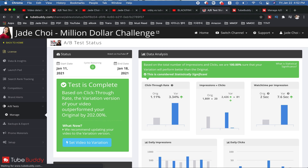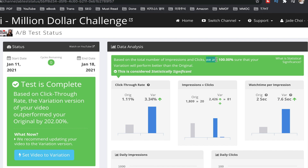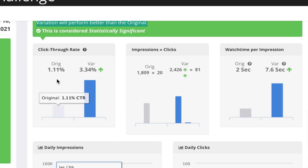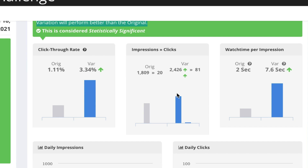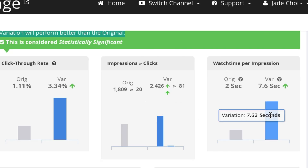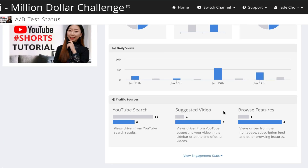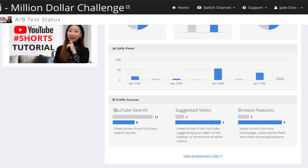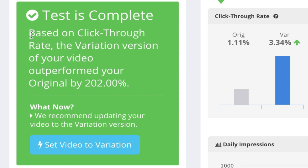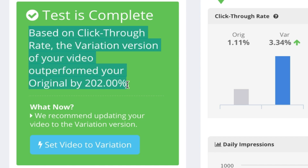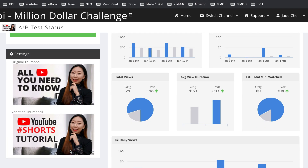For one test, TubeBuddy says it's 100% sure the variation will perform better than the original. The data shows click-through rate is so much better, impressions are better, and watch time on the variation is also much better. Variation thumbnail outperformed the original across everything — except on YouTube Search, where the original performed better. Based on click-through rate, the variation outperformed the original by 202% — that's a huge difference. So this is my original thumbnail and this is my variation thumbnail, and I've now updated the video to the variation version.